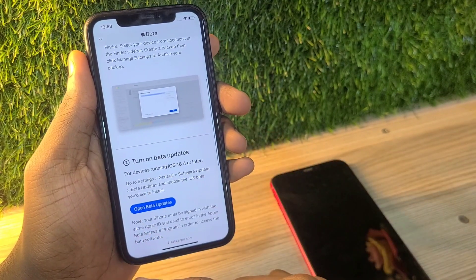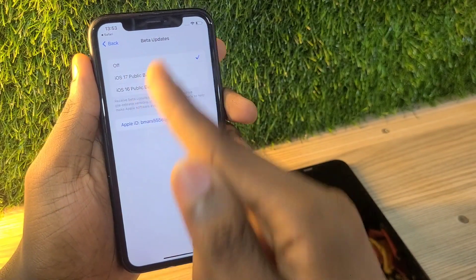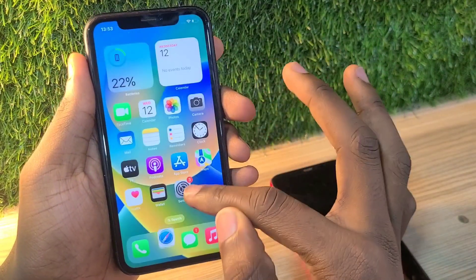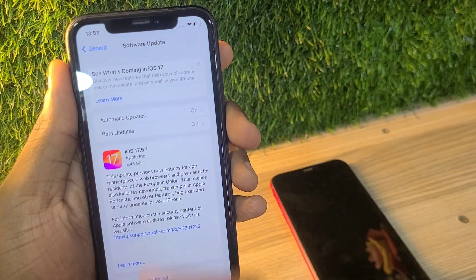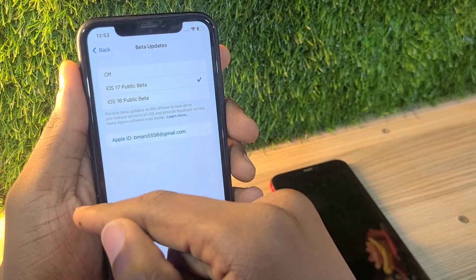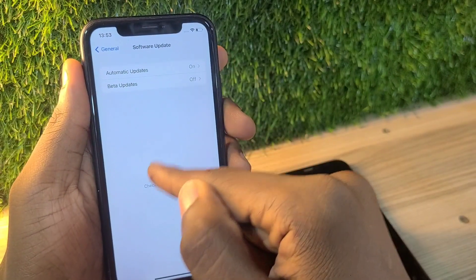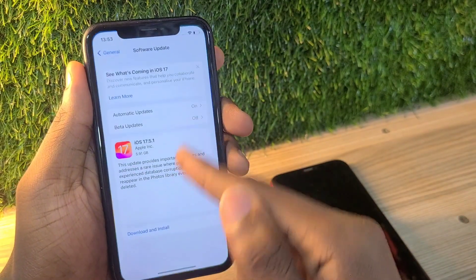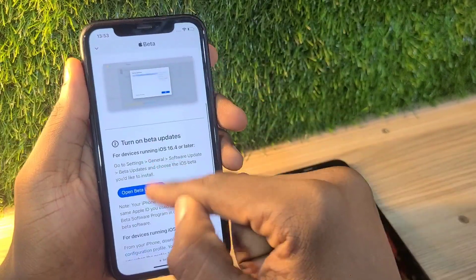Here you go to open the beta update — it's going to be enabled and linked to your Apple ID. If you go to Settings, because my iOS is below 17, it's going to first open the beta program for iOS 17 and 16. But if you're already on iOS 17, it's going to straight away bring out the iOS 18 beta update.